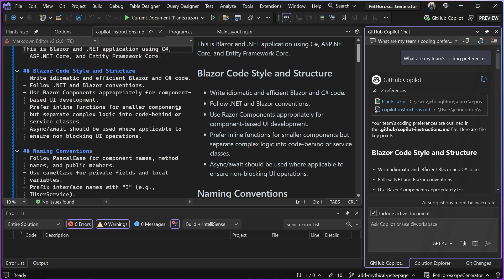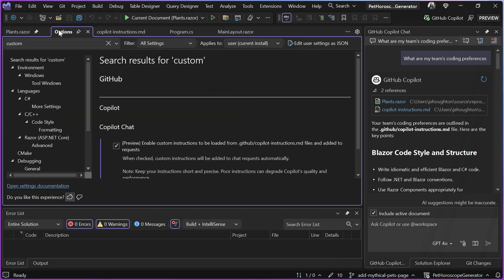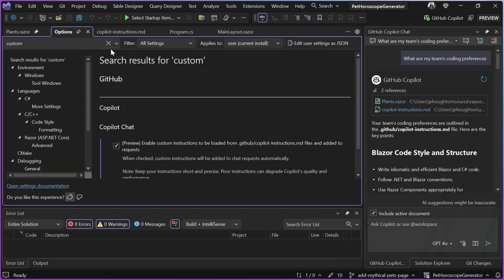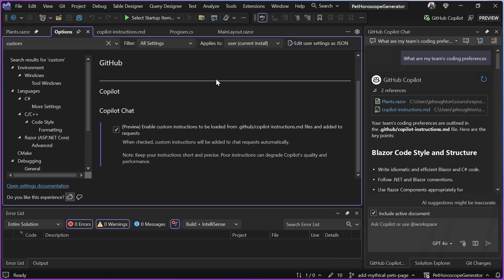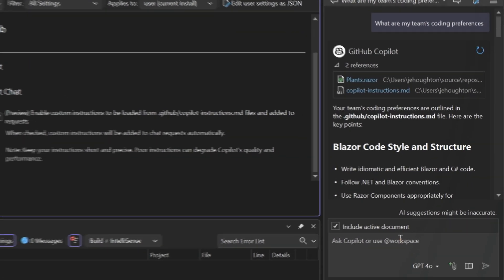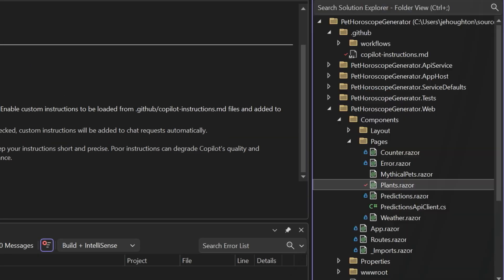So how do I enable this? Well, I need to make sure that I have this file and I need to name it Copilot dash instructions dot MD. In my tools options page, I need to make sure that this Copilot chat option is checked on so that I can load those instructions from the correct place. And when I store this file, it's going to go into my dot GitHub folder.